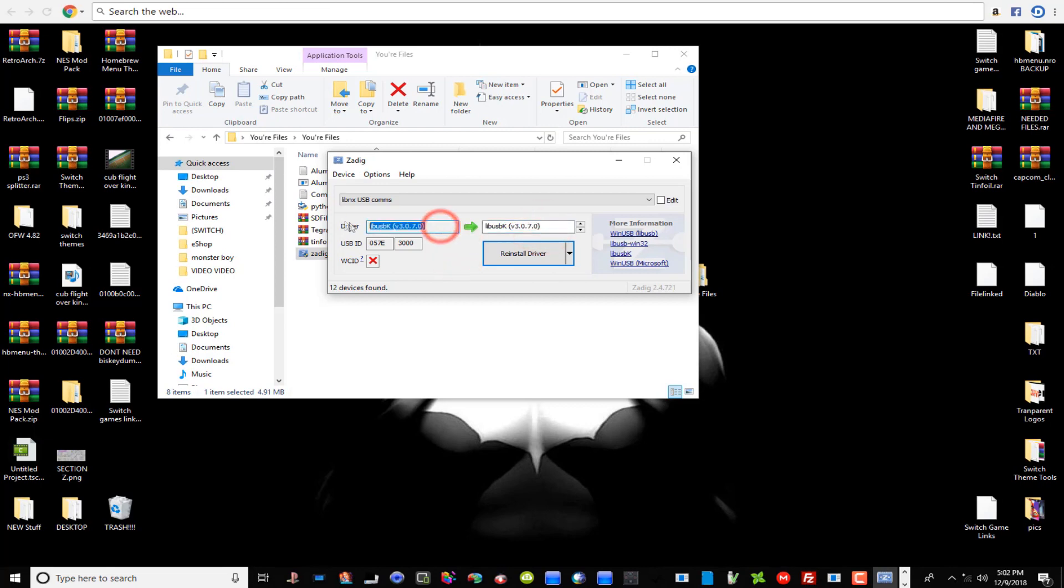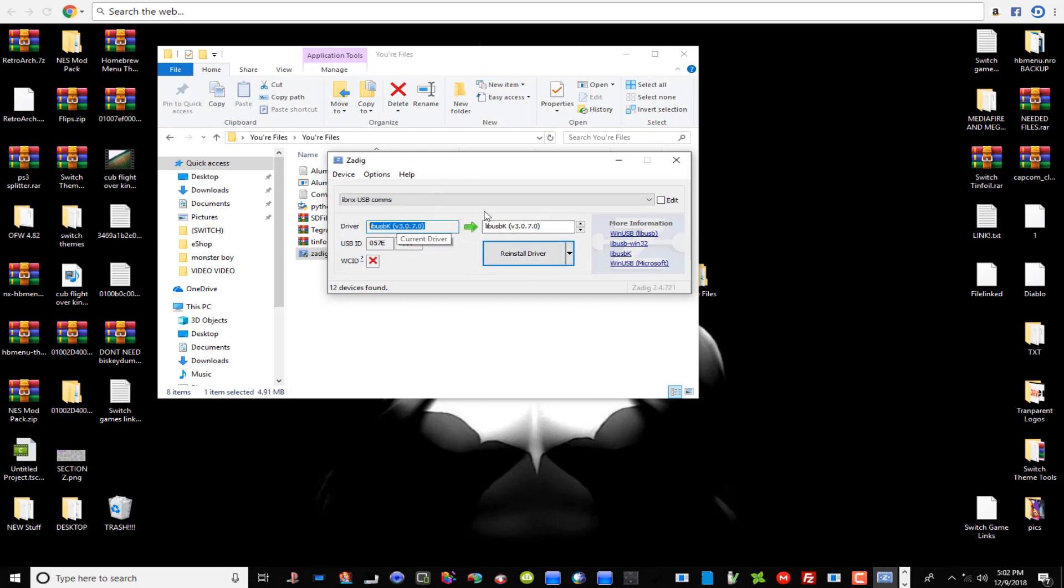Over here guys, if you don't have any drivers installed there shouldn't be nothing here except the word None. That's what I had on mine, it said None and then it said Install over here. So go ahead and install it guys, and then you'll have this come up over here on this side and you're done with this program. That's it.